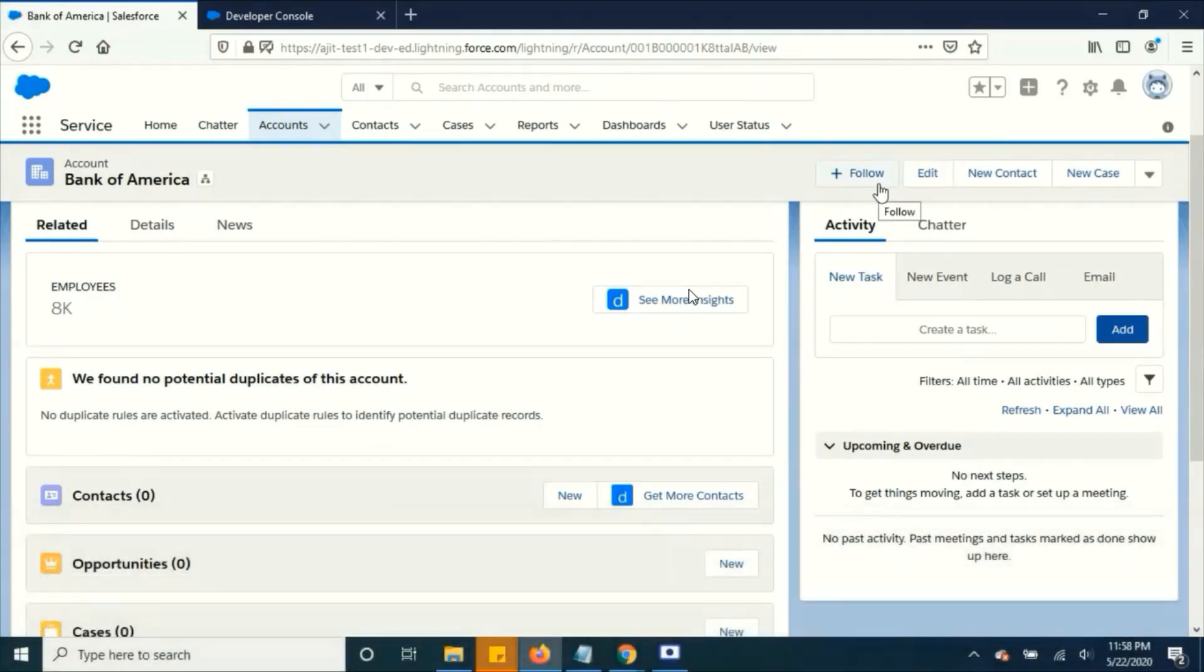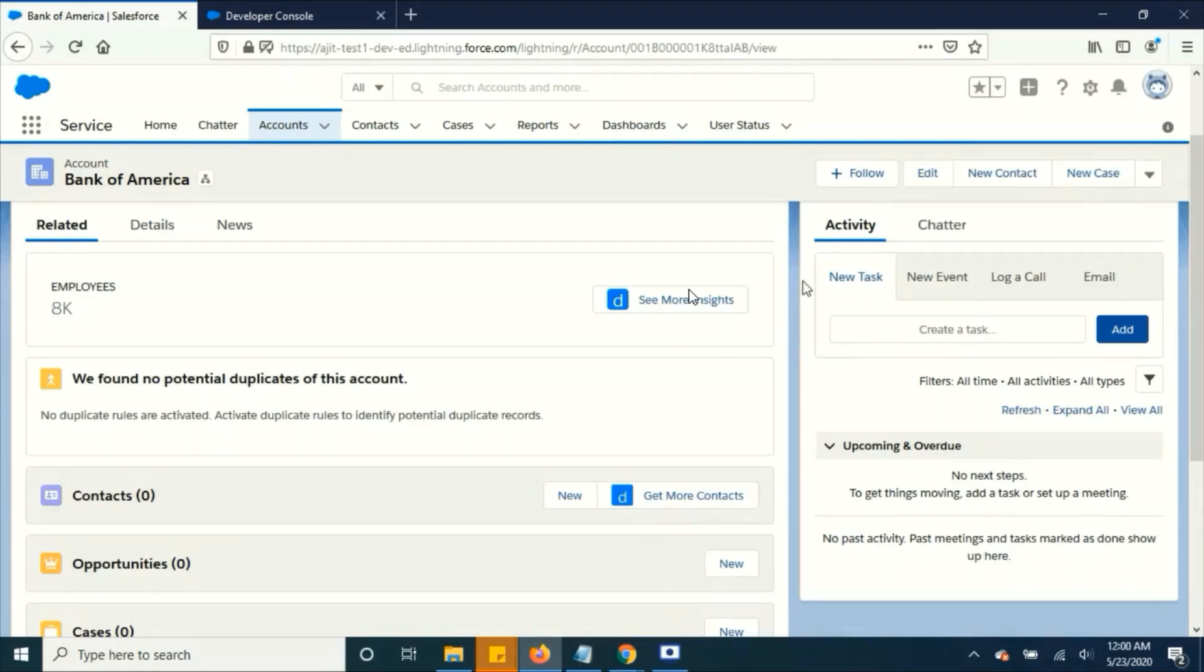Any experts or gurus just ignore me or forgive me if I'm doing anything wrong over here. Alright, let's jump into the requirement. Our requirement is very simple, just to display all the account details in the component.